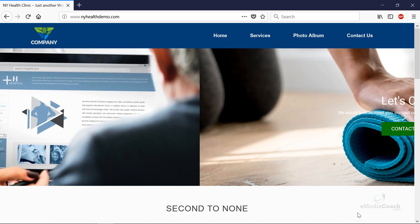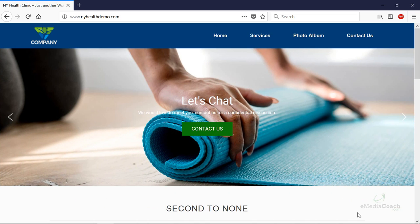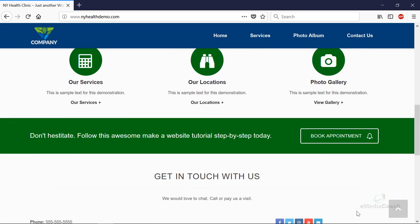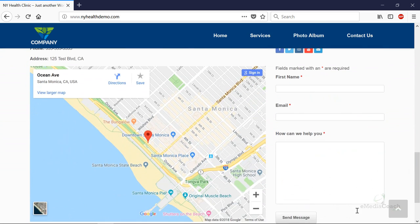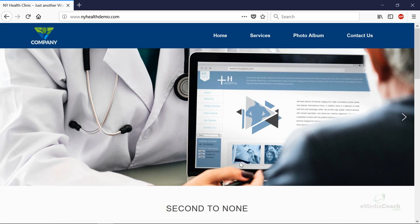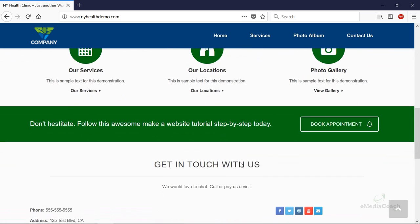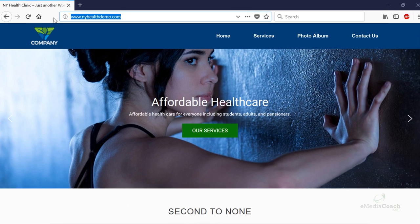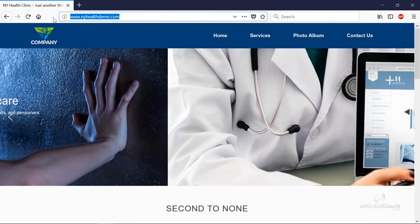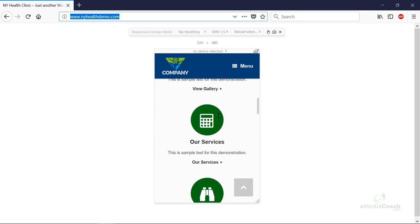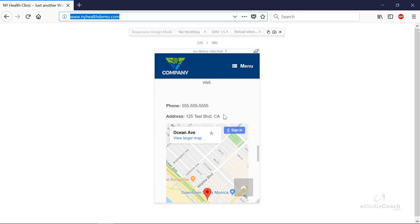Hey everyone, we've had hundreds of you ask us to create an updated tutorial on how to make a website with WordPress, step by step from start to finish. What you're looking at right here is the finished product. I would love for you to also open up this URL in your mobile phone, nyhealthdemo.com. As you can see, it's a hundred percent mobile friendly, and that is absolutely perfect because people will be able to find you on the go.